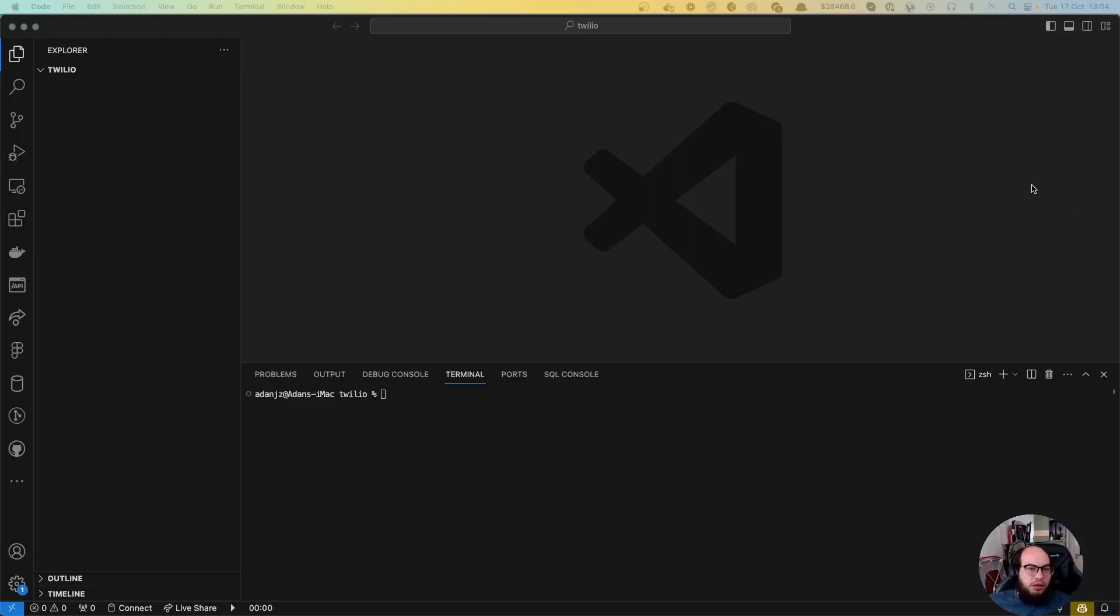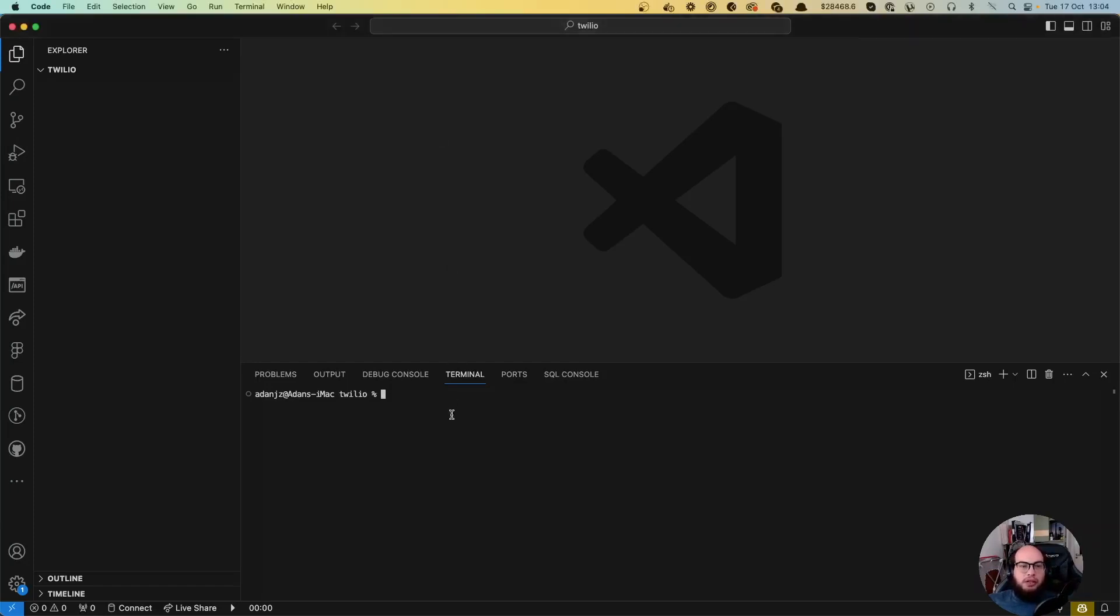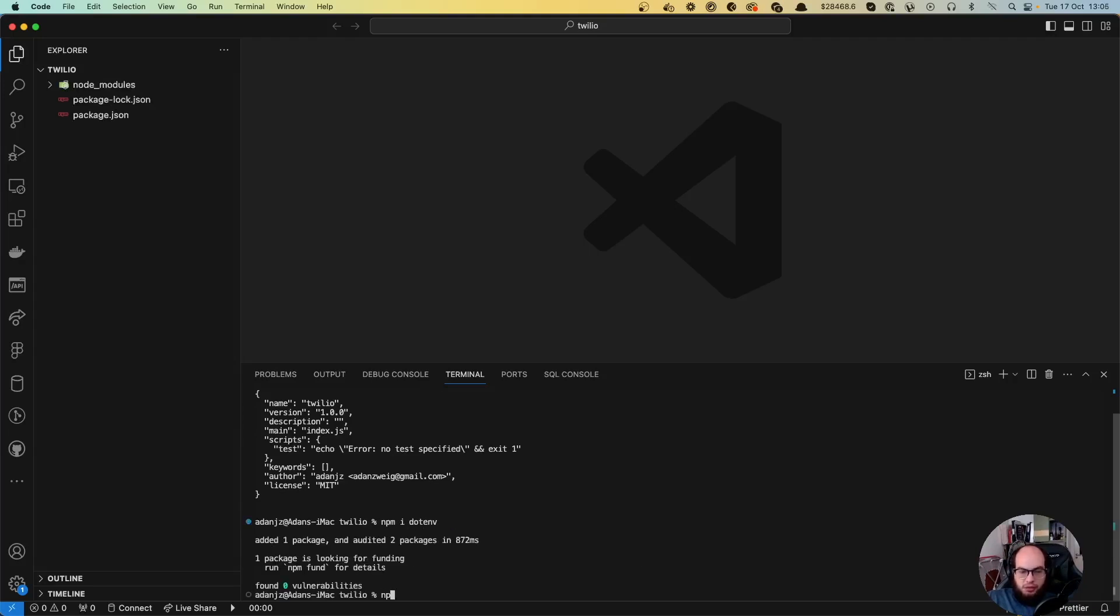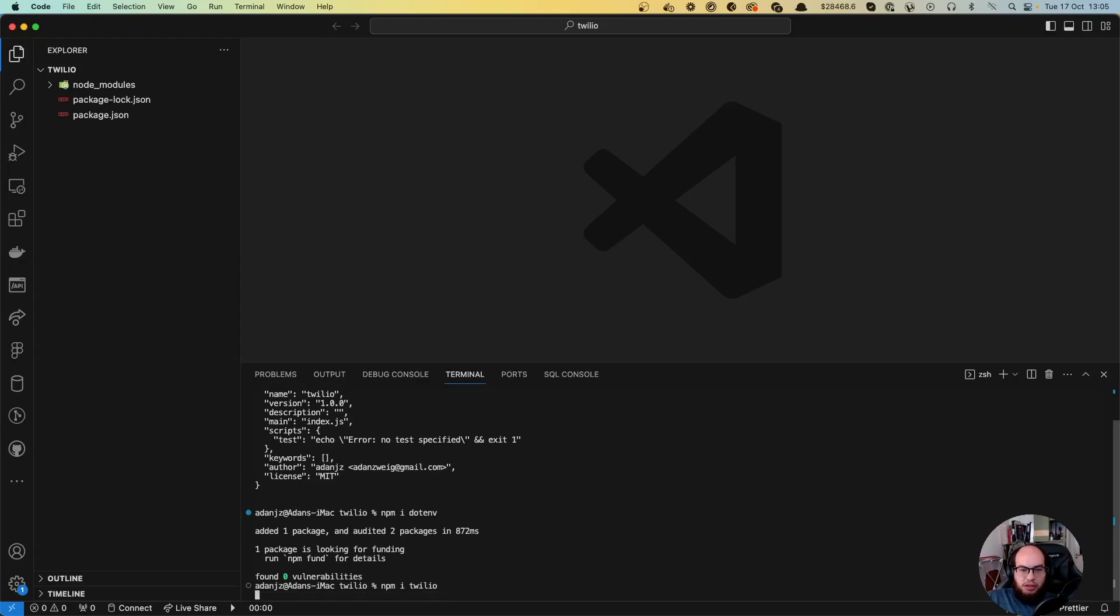Hello everybody, welcome to another episode of Coding with Salo. Today we're going to connect to Twilio. Let's start with the packages. We'll install dotenv and also install the Twilio package.